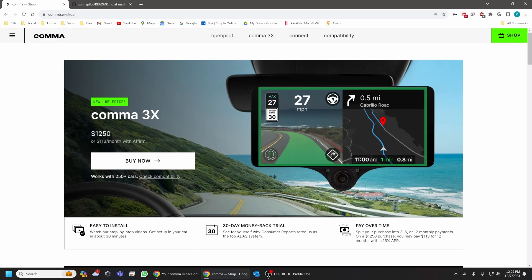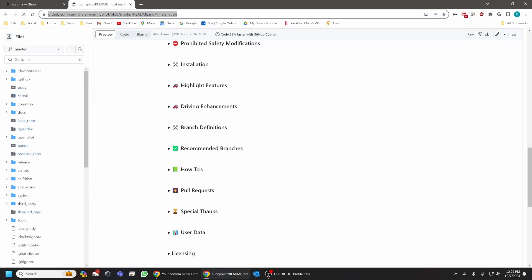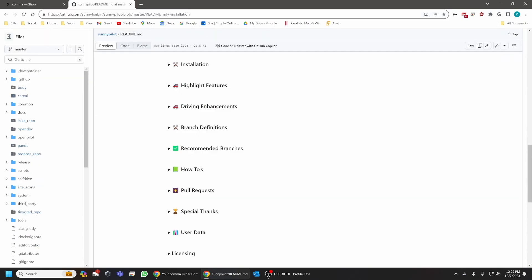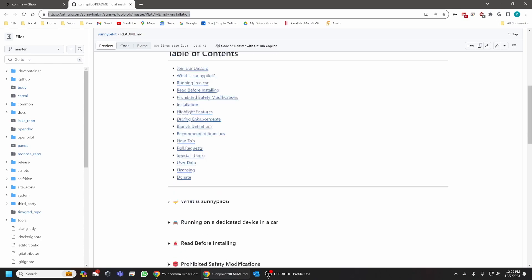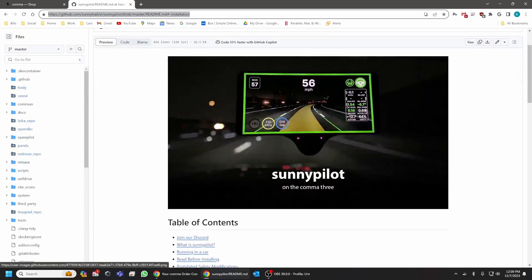Now OpenPilot is not compatible with your Honda 2022 CR-V Hybrid. So what you're going to do instead is you're going to navigate to this link here, and I'll drop all these links in the video description. And what you're going to want to do is you're going to want to install SunnyPilot onto your unit.